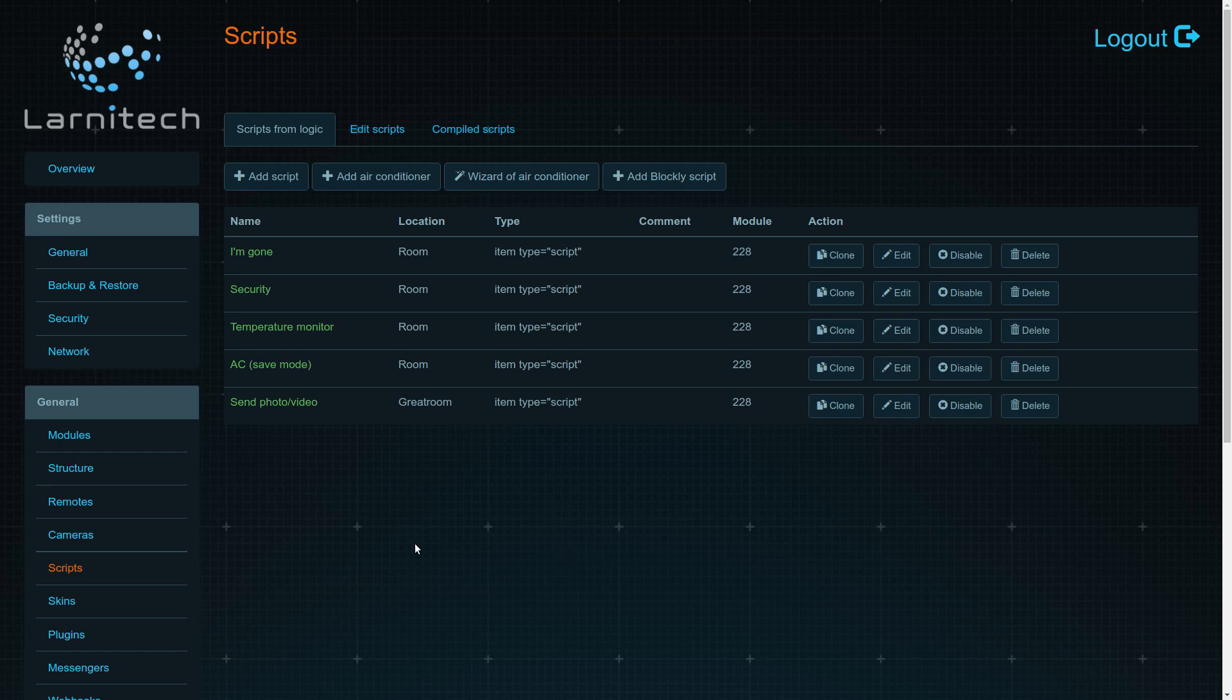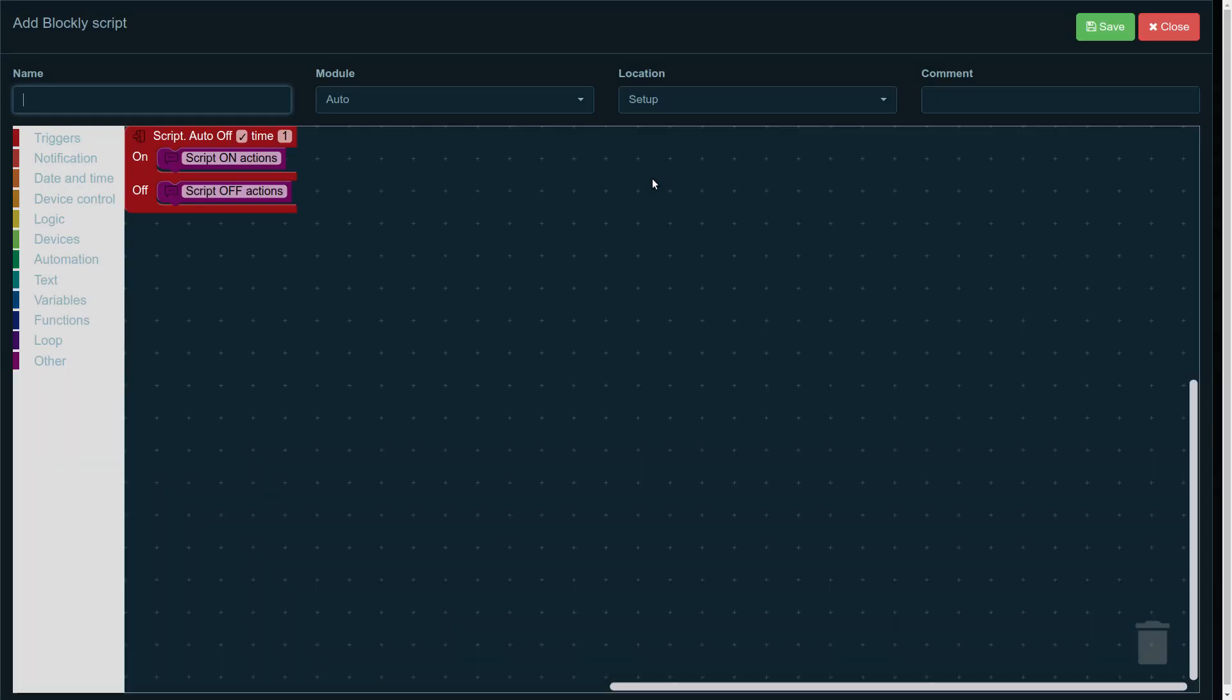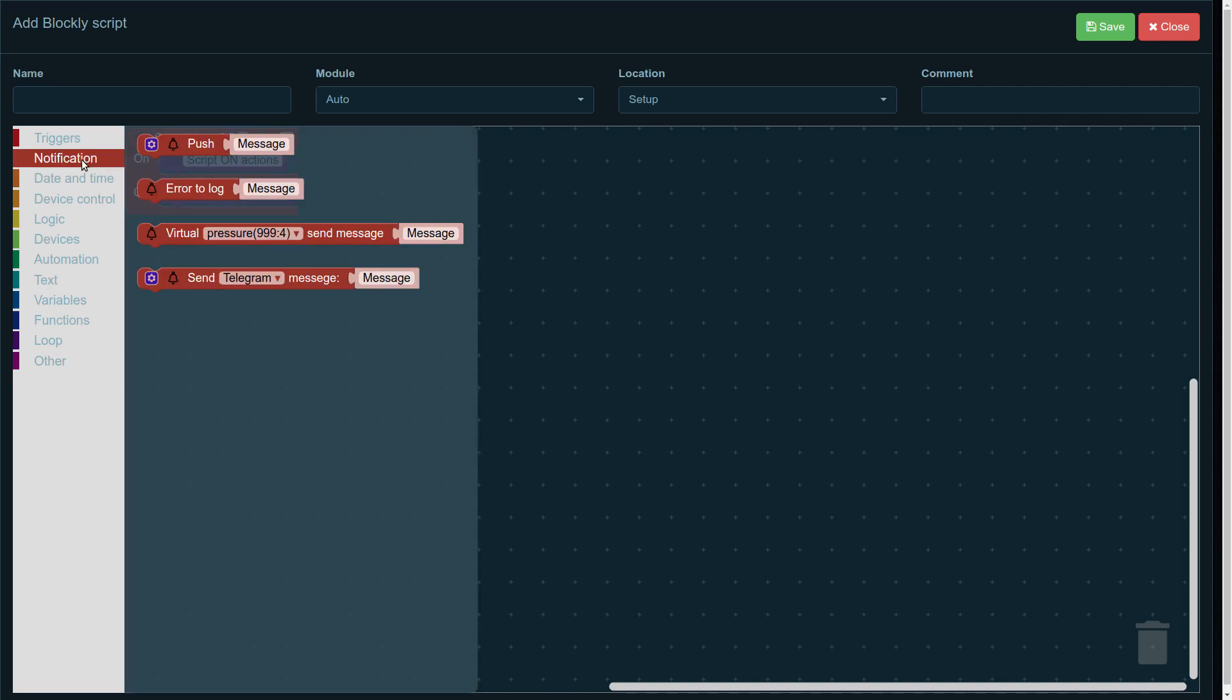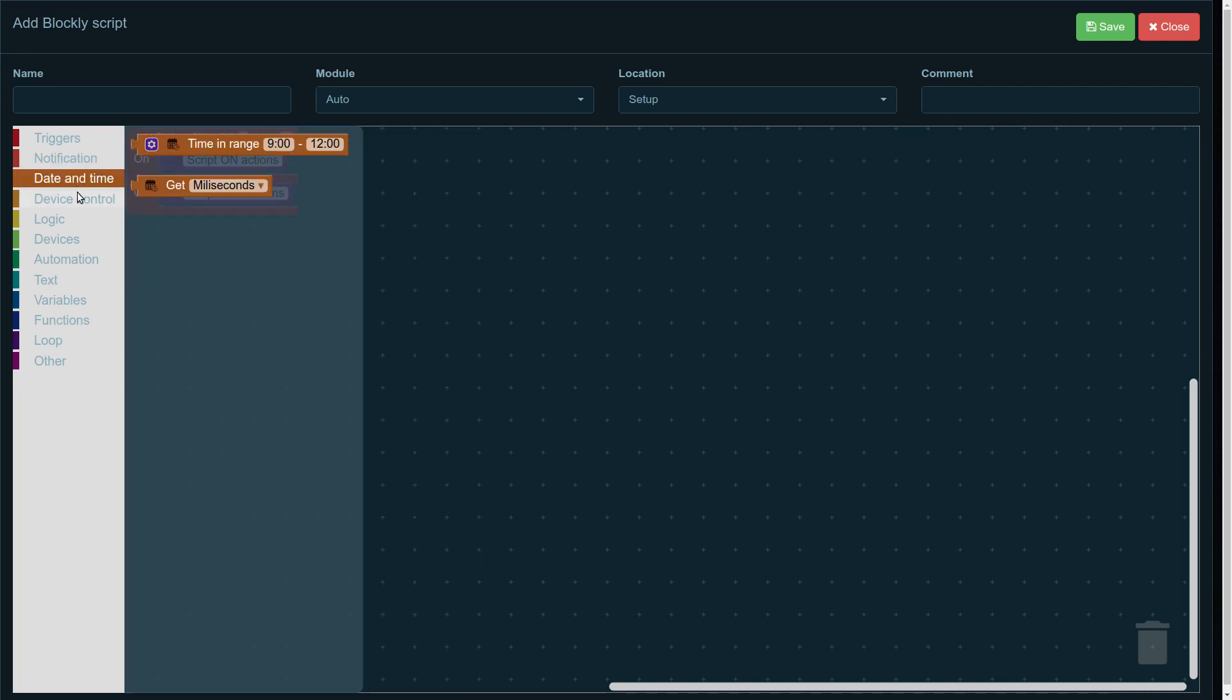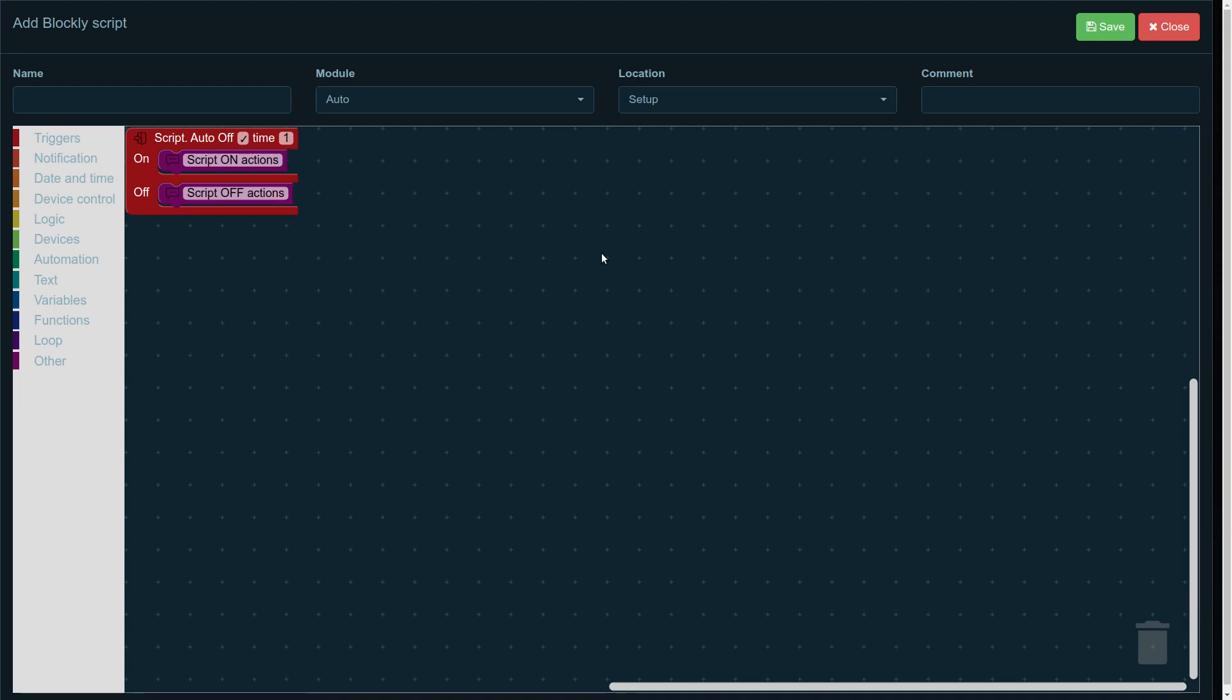Now, in order to start, go to the Scripts tab and then click Add Blockly Script. What we see here is the workspace and on the left hand side there's a range of categories where you can choose your blocks from. The blocks that you will use to create your own script.